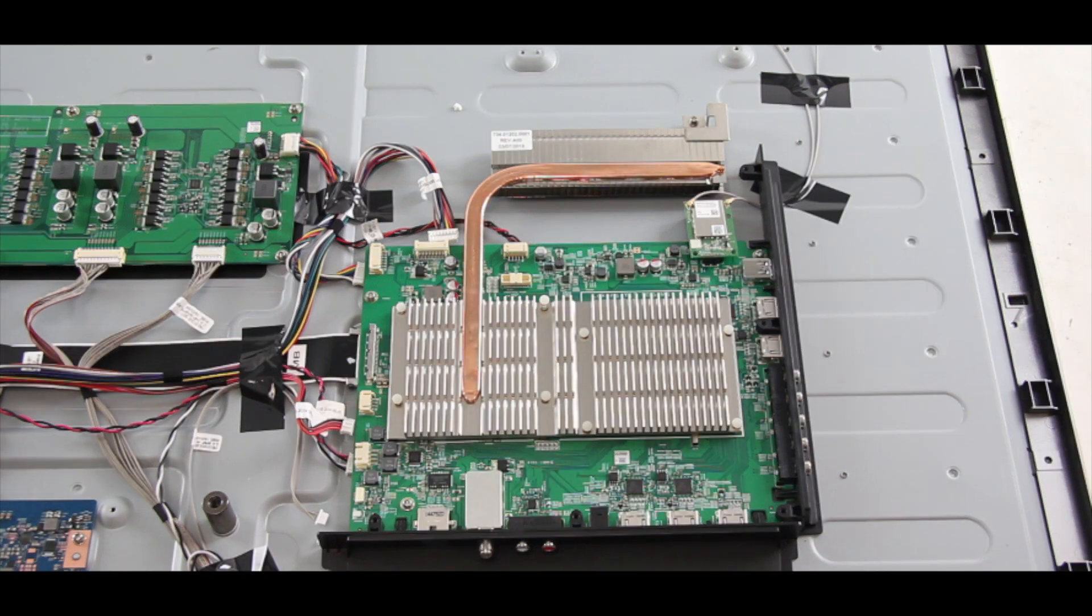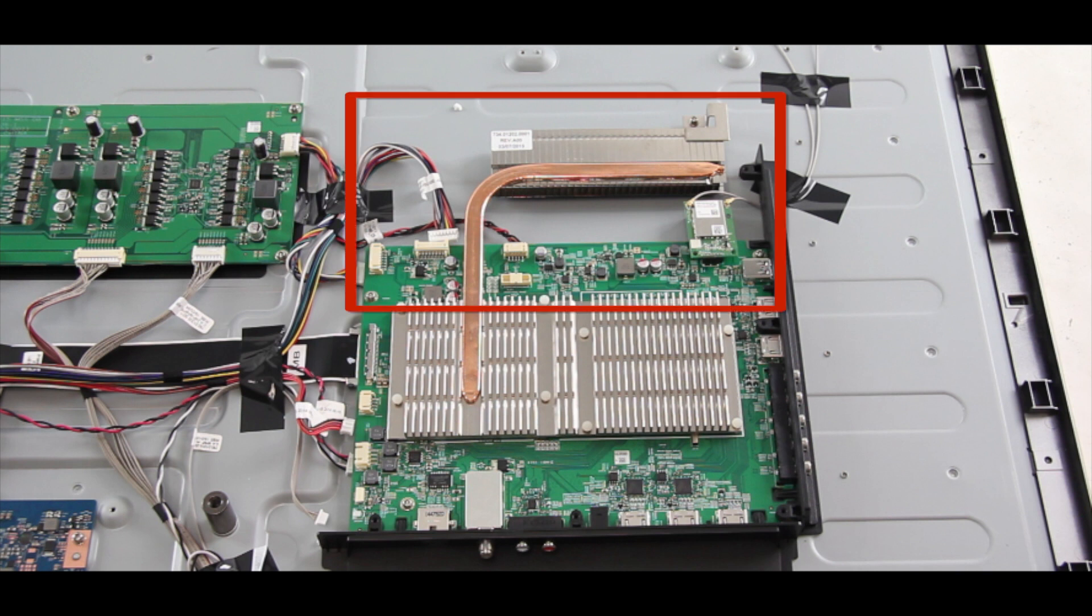This main board is a little bit different as it has a separate piece that comes off the top here of the board. Be sure to disconnect this piece before removing the board.